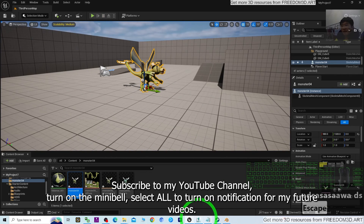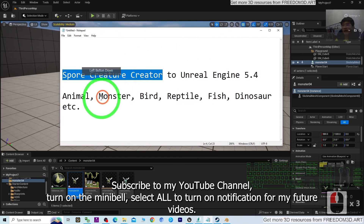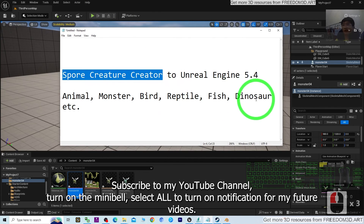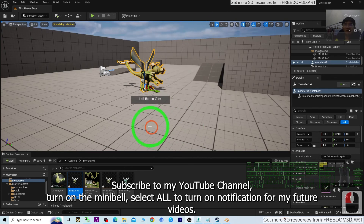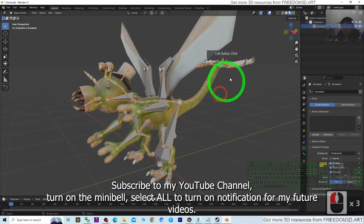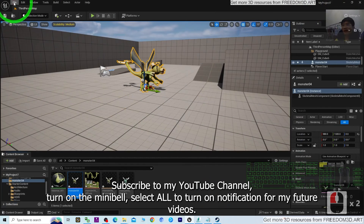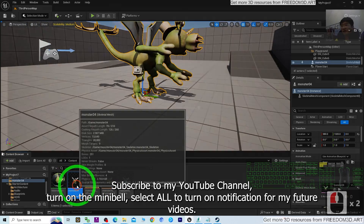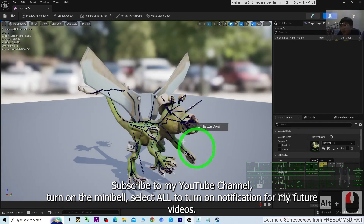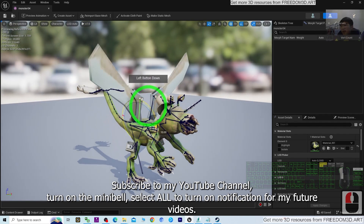That's all for today's tutorial on how to create any animals, monsters, birds, reptiles, fish, dinosaurs, etc. using the Spore Creature Creator and then import into Unreal Engine 5.4 to make it become a game avatar or NPC in your game project. Thank you for watching. If you find these tutorials helpful for your 3D modeling, 3D animations, and 3D game developing, subscribe to my YouTube channel and turn on notifications. See you in my next video — enjoy, happy 3D modeling, 3D animations, and 3D game developing!